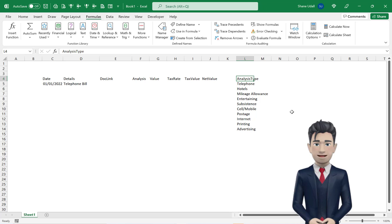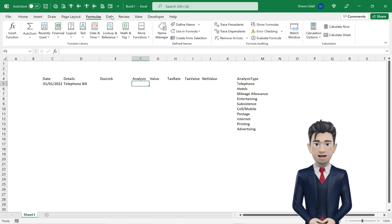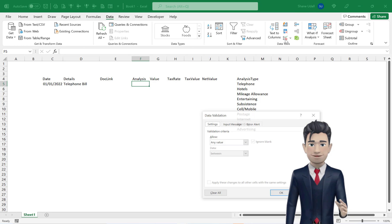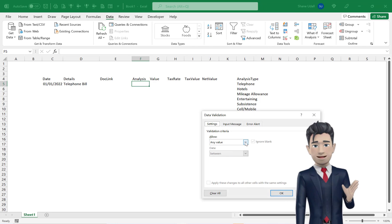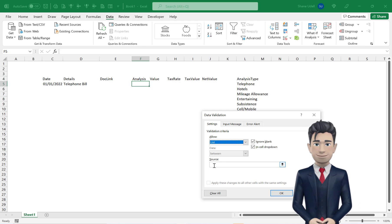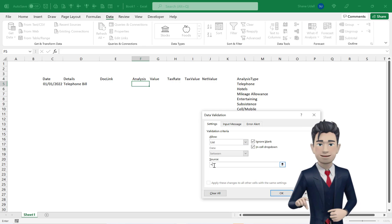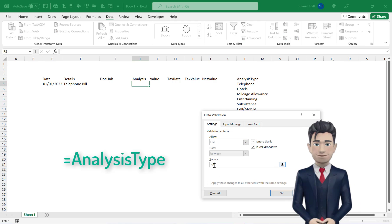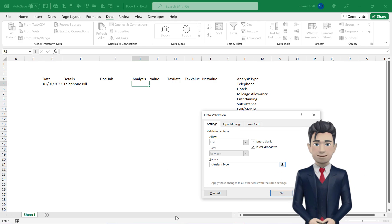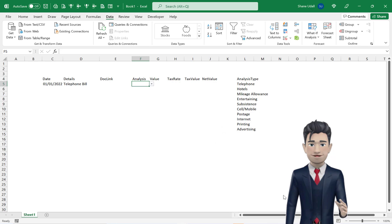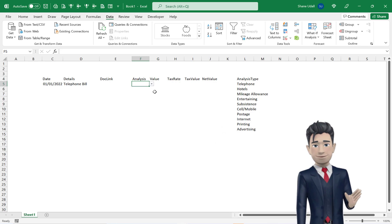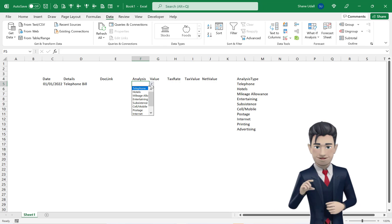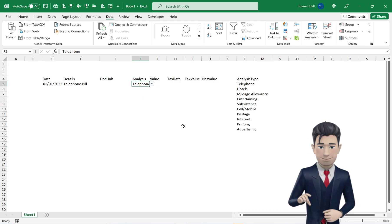Navigate back to cell F5 and from the Data ribbon, pick up the Data Validation tool. From the Allow field, select List and in the Source field, enter equals analysis type with no spaces and then click OK to save and close. A drop-down box now appears to the right of cell F5. From this, please select Telephone.